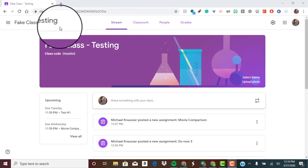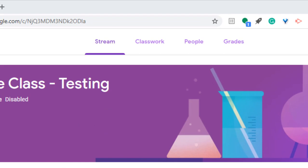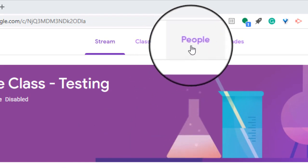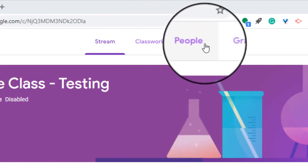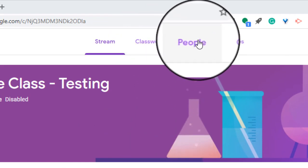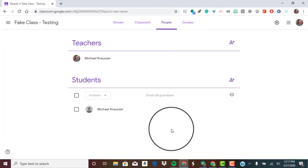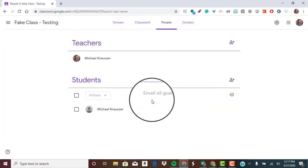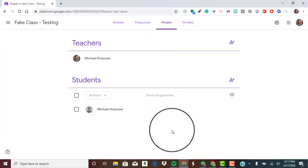First, open up your Google Classroom page and go to the People tab up at the top. It's the third option. Go ahead and click on that and this is where you'll see all of your students and all of your guardians if you've invited them.